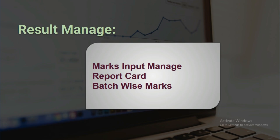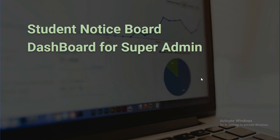For result management, an admin can input students' marks, students can see their report card, and we will display batch wise marks. Here we will implement student notice board and dashboard.